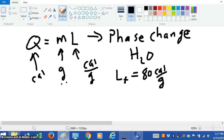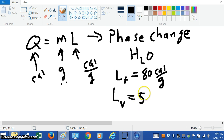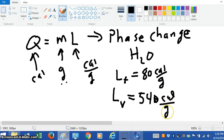The other one we'll use is the latent heat of vaporization, L sub V — that's when you're going from a liquid to a gas. For water, this value is 540 calories per gram. Notice it's a lot more energy to turn liquid water into gas, and this only happens when the temperature of the water is at the boiling point, which of course is 100 degrees Celsius.